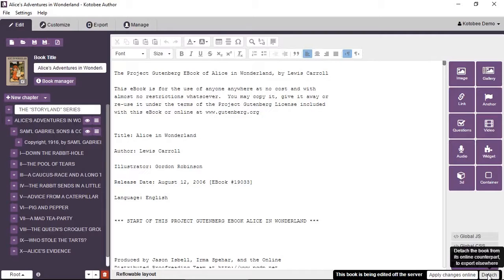Detach means you just want to detach it from the library or from this operation and use it like a normal book. Apply changes online means that it will take this book, upload it again, and replace the version that's on the server.